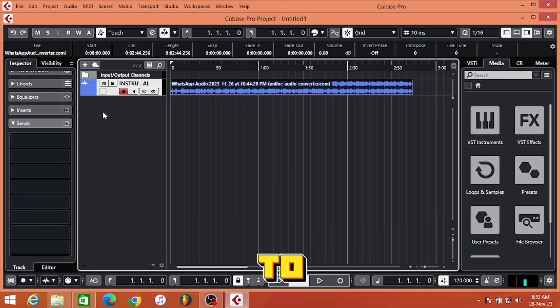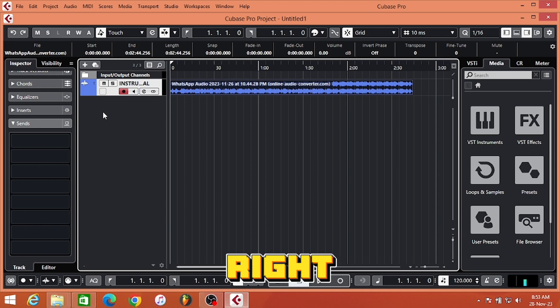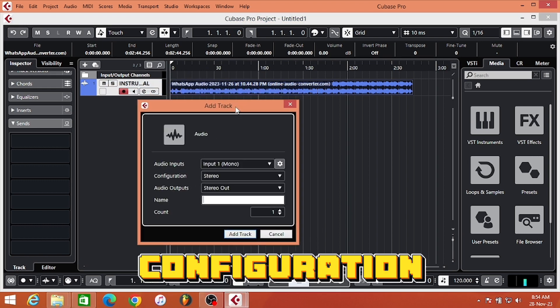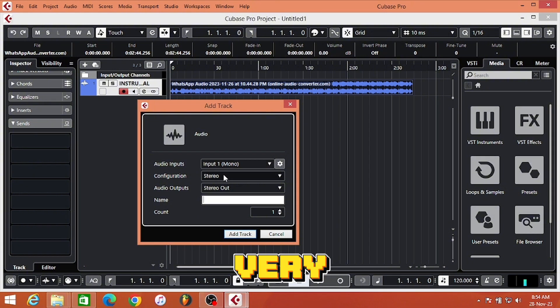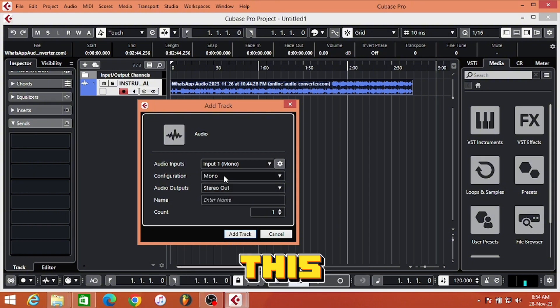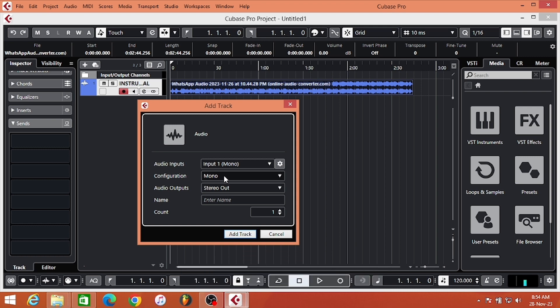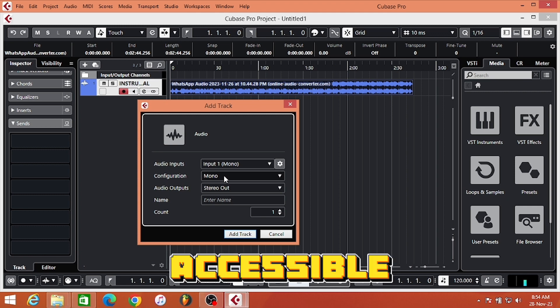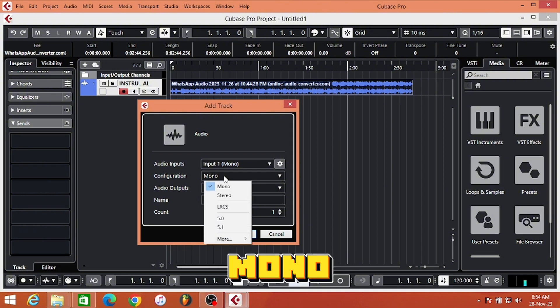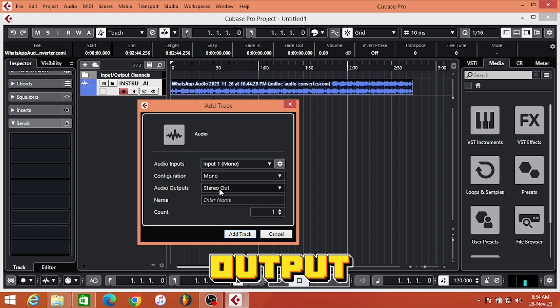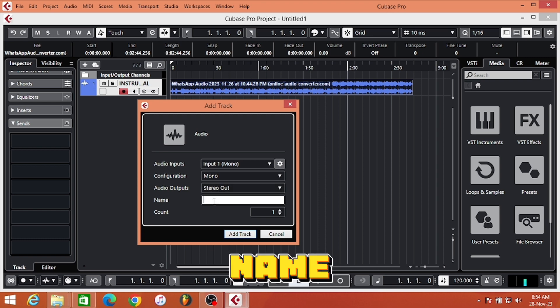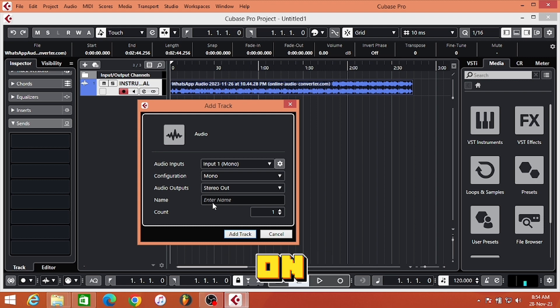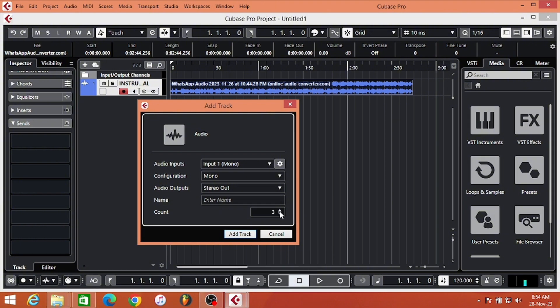The second step is to add your audio tracks - talking about your lead vocal, backup, ad-libs, and your radio vocal. Right-click, add audio track, and under configuration, this is also very important: you are going to choose mono in this part because this is audio recording. If the mixing engineer wants to pan any vocal to the left or right, it's going to be accessible. That is why you need to choose the mono configuration. Audio outputs: stereo out. I'm going to add the name I want on the track - it can be lead vocal, backup, radio, or ad-libs. I'm going to choose four tracks.